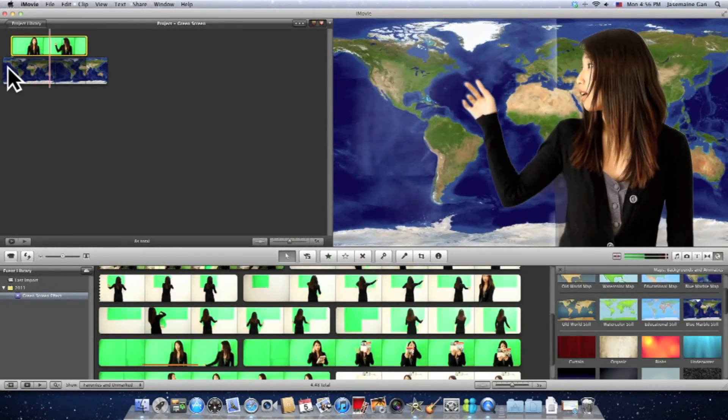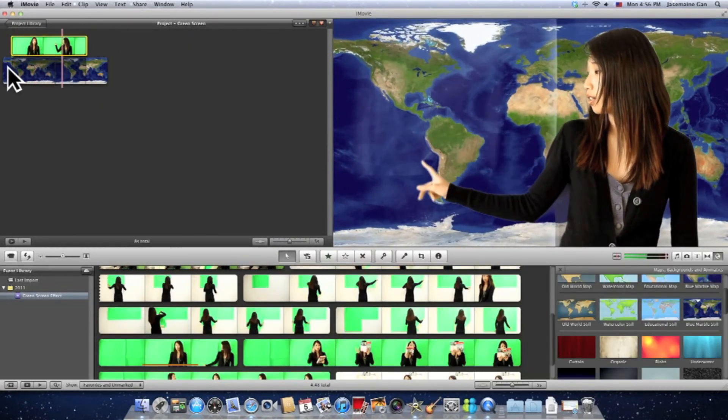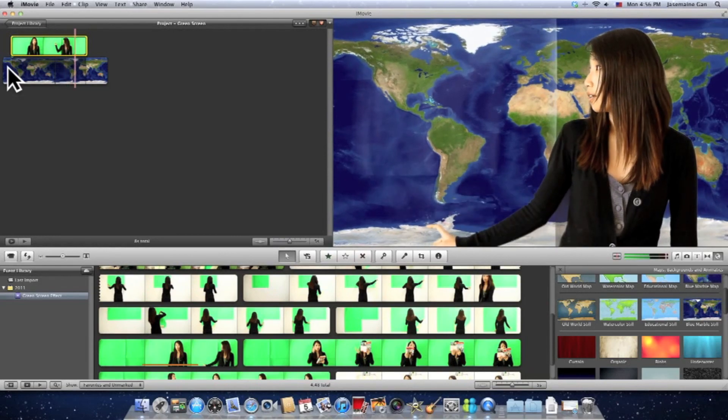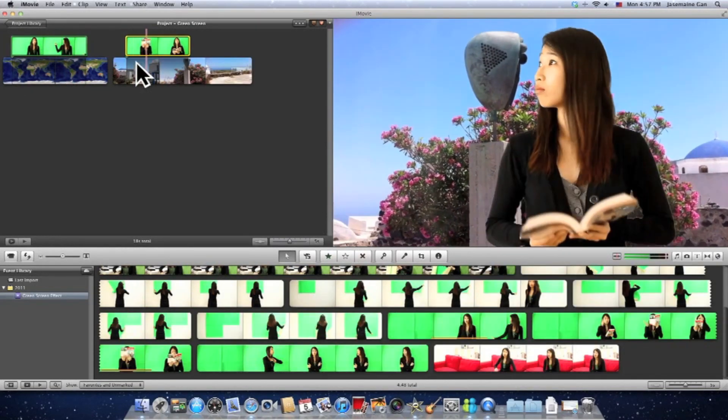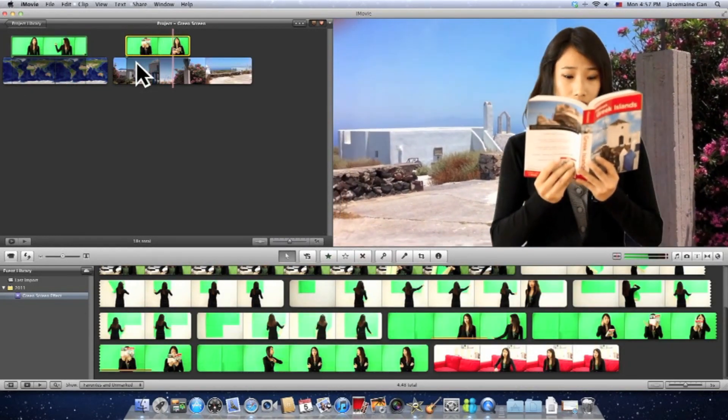So there you go, your very own green screen effect within 15 minutes time and under RM10. Thanks for watching.